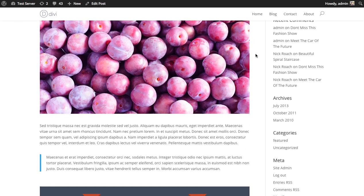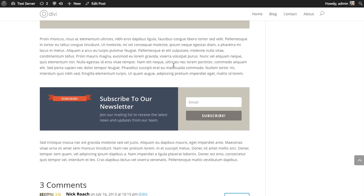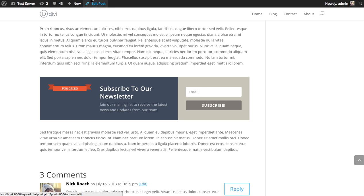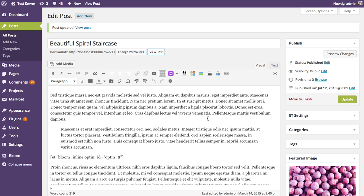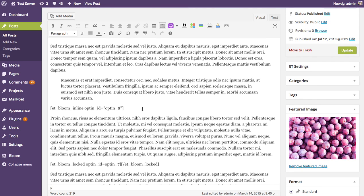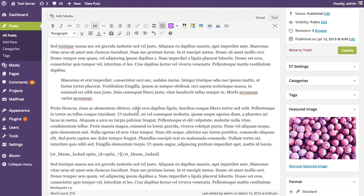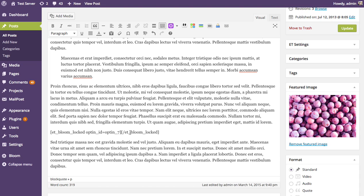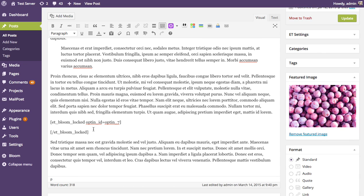We're going to see both opt-ins added to our page — there's the inline opt-in and there's the locked content opt-in I just added using that button within the post editor. Going back to my post, there's no need to have two opt-ins on this page, so I'm going to delete the inline opt-in, leaving only the locked content opt-in. If you look at the locked content shortcode, it's a little bit different — it actually has two parts to it.